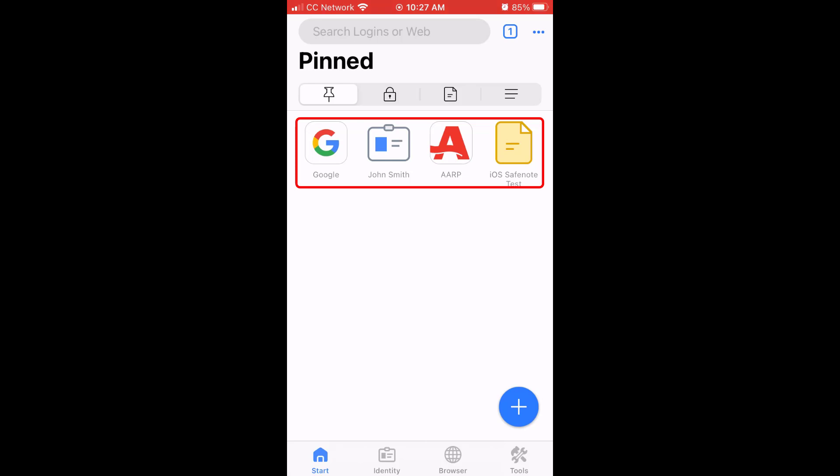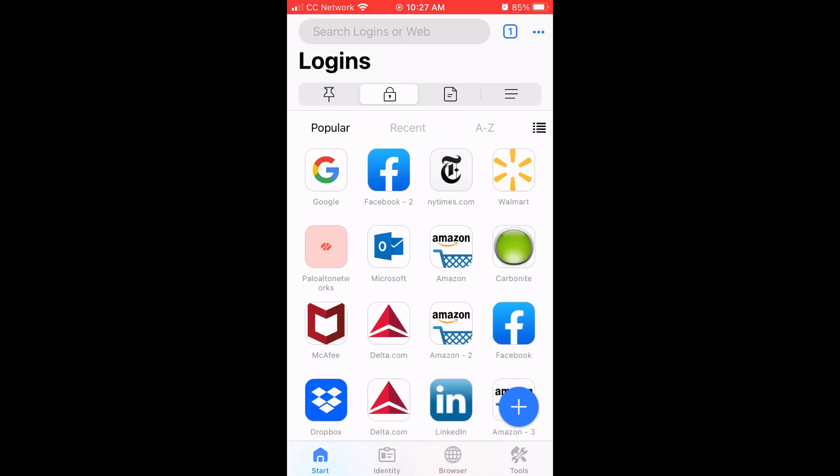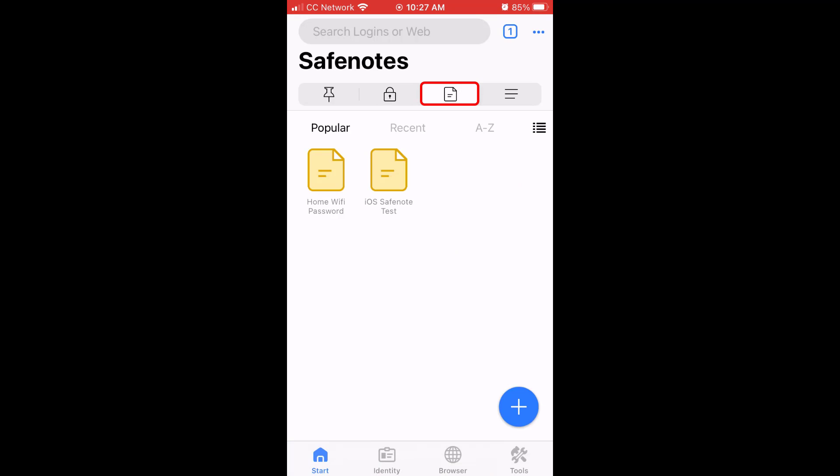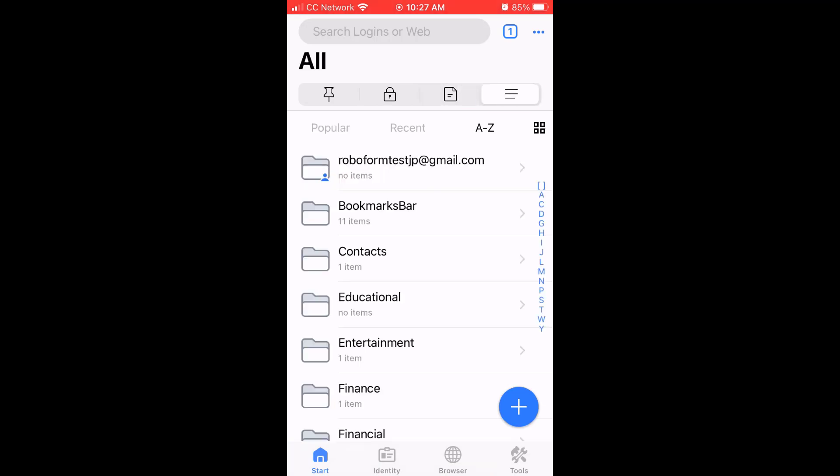The other menus in the Start Page are logins, where you can view and edit your created logins; safe notes, where you can view and edit your created safe notes; and an all menu, where you can view all your RoboForm items in one place.